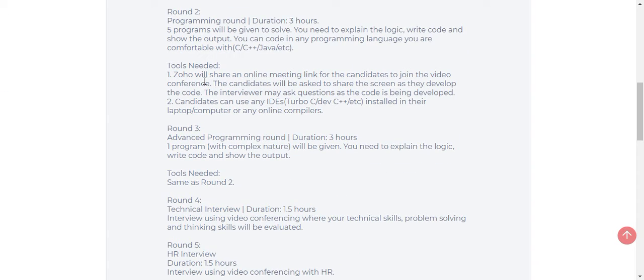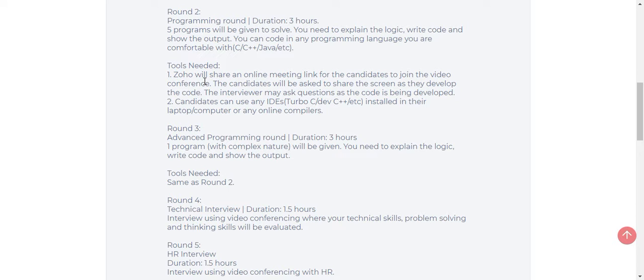For tools needed, Zoho will share an online meeting link for candidates to join the video conference. The candidates will be asked to share the screen as they develop the code. From round 2 to at least round 4, you will be sharing your screen to the interviewers while you are coding so that they can examine your code. You will be using IDEs. Don't use online compilers. Just download any one of the IDEs.